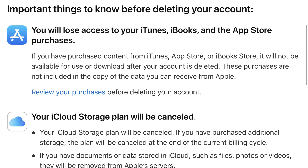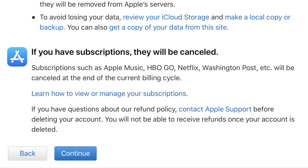The important things to know before deleting your account screen appears. Step 7. Read through the information on this screen carefully before moving forward with deleting your account. At a high level, you will lose access to your iTunes, iBooks, and App Store purchases, your iCloud storage plan will be cancelled, and any subscriptions associated with your Apple ID will be cancelled. Scroll down to the bottom of this screen, and click Continue when you're ready to move forward.